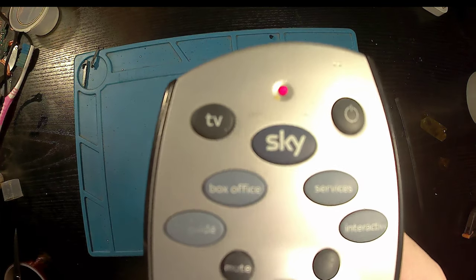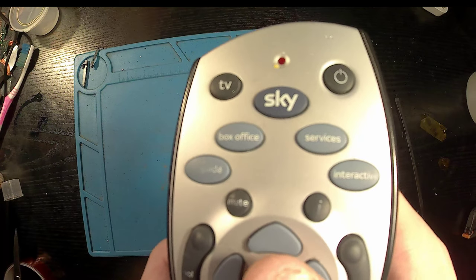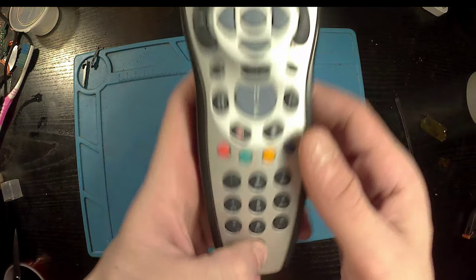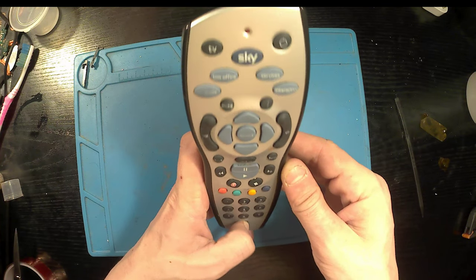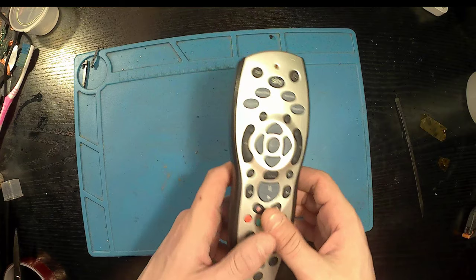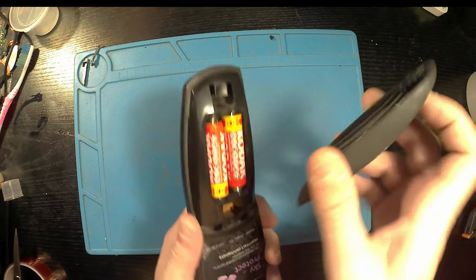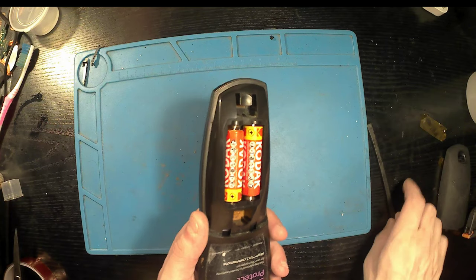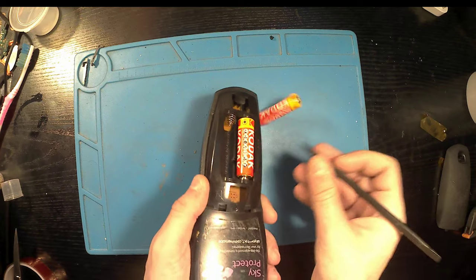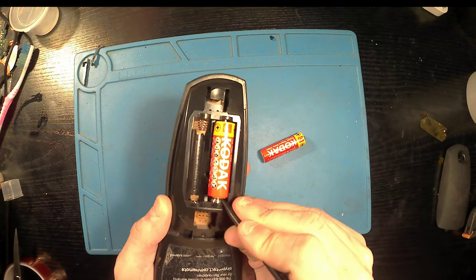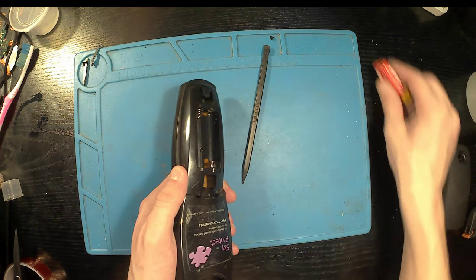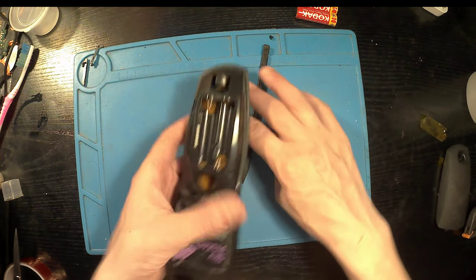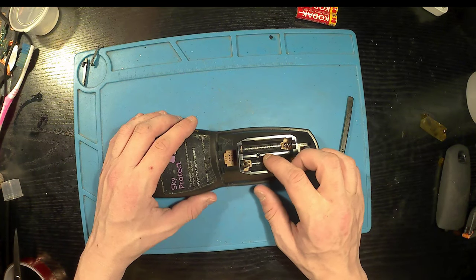Okay, so today we've got a Sky remote from the old Sky Plus HD boxes. What we're going to do is tear it down and give it a good clean. It's got a bit of grime and dirt in there, and some of the keys aren't working - the backspace key and the zero. They're pretty handy keys to have, so we're going to tear it down, give it a good clean, put it back together, and see if that solves the issue.